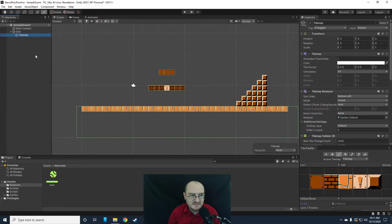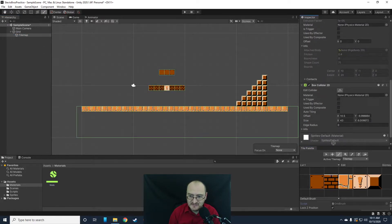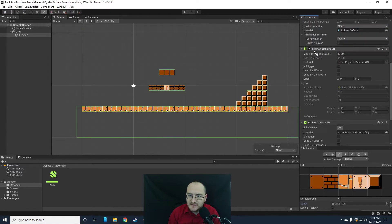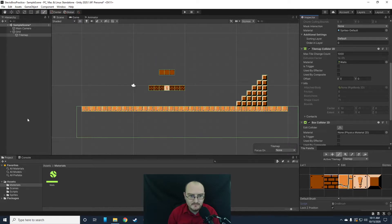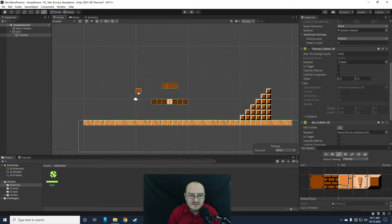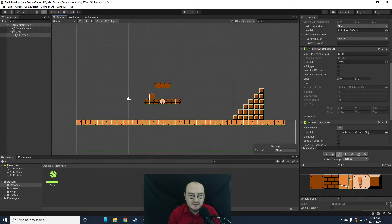I'm going to select my tile map and drag this physics material into the Tile Map Collider 2D material section. Now our level is basically built.